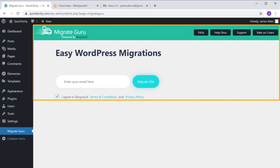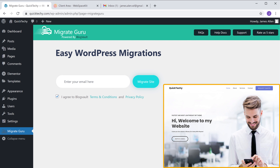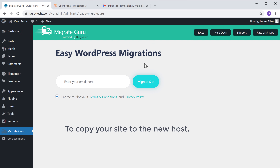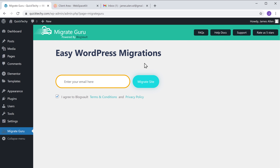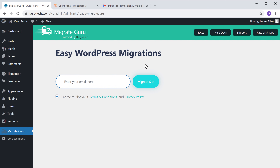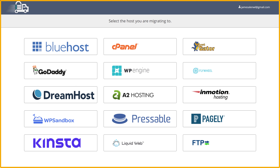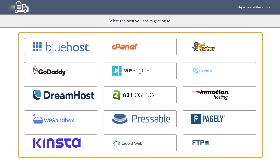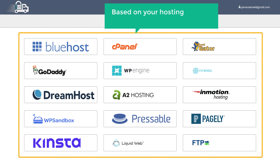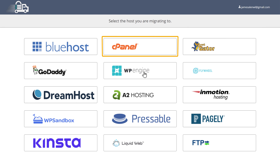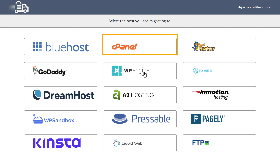Once you have installed the plugin, we need to copy the site to our new host. To copy your site, just enter your email address and then click Migrate Site. It will take you to a page where it will ask you to choose your new hosting provider. Based on your hosting, you can select the method. Since WebspaceKit has cPanel access, I'm going to choose that option.